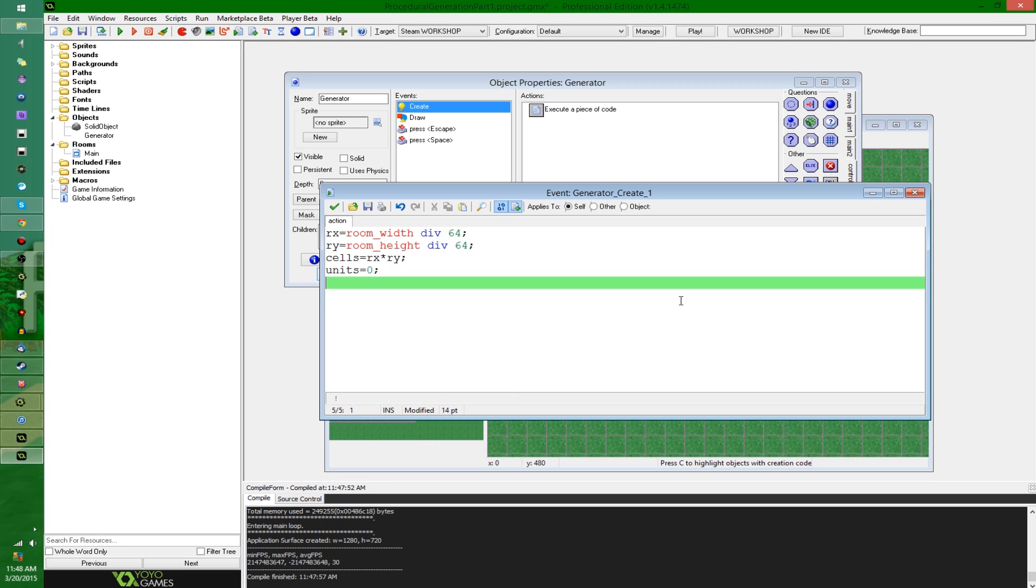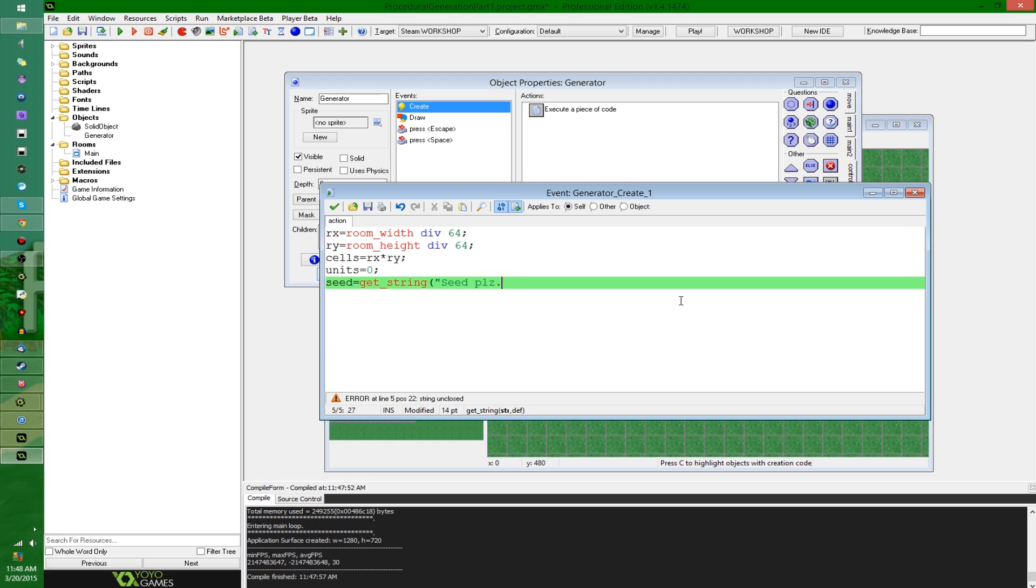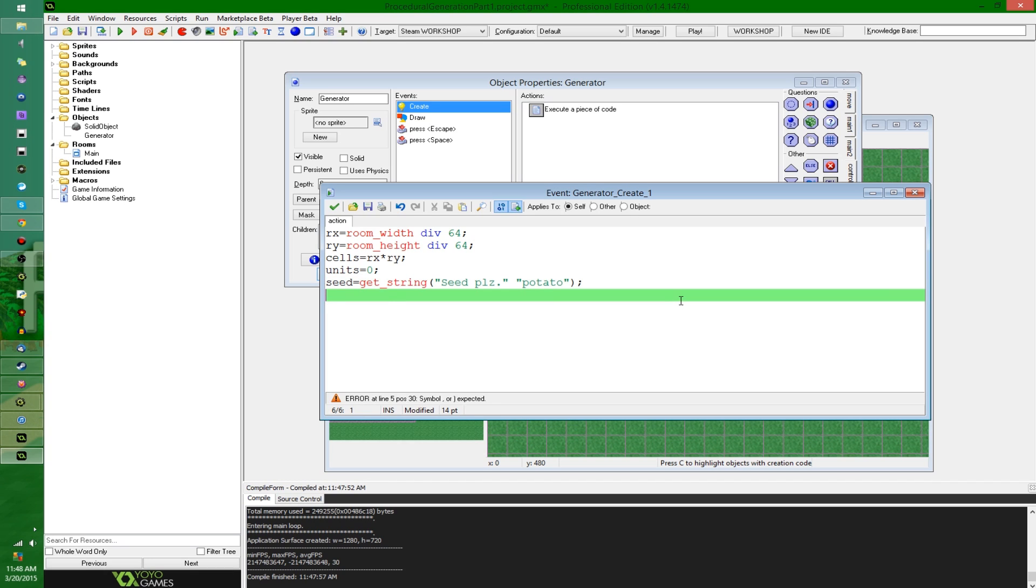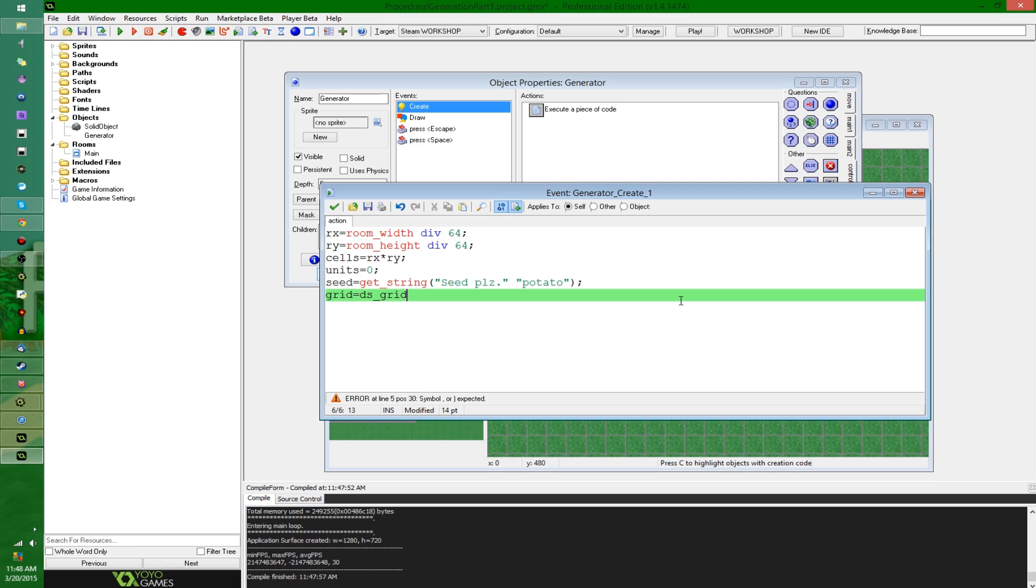Next, I'm going to say seed equals get string, and I'm going to ask the user for a seed. Any random string of characters, any random word, numbers, doesn't really matter. I'm going with, I could make this just a number, but typically when you enter words for your seeds in games, they're a little easier to remember.